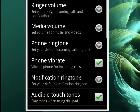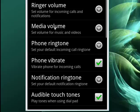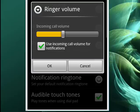So for example, you could have your ringer volume very low and have your media volume up high for listening to songs. So let's tap on Ringer Volume, and you can see it shows the level that the ringer volume is — the incoming call volume.